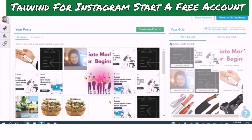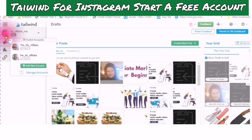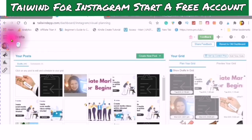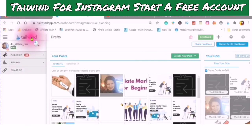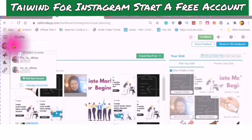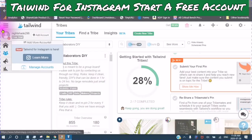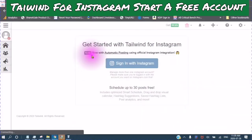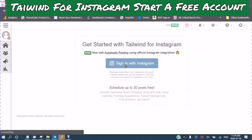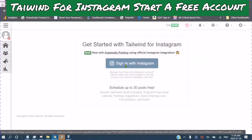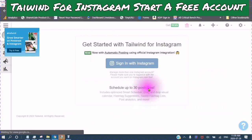This short video is about how to add your Instagram account to Tailwind. Tailwind for Instagram — learn more now with automatic posting using official Instagram integration. Sign in with Instagram and schedule up to 30 posts free.